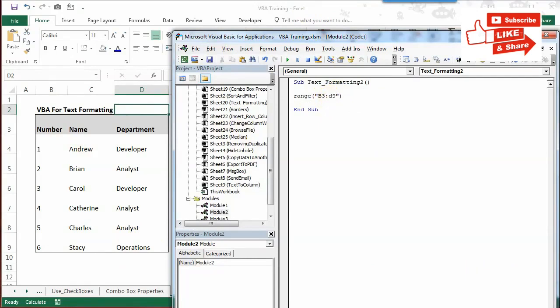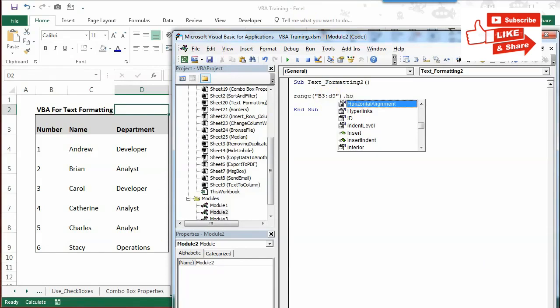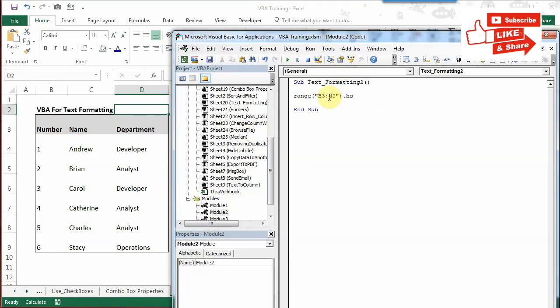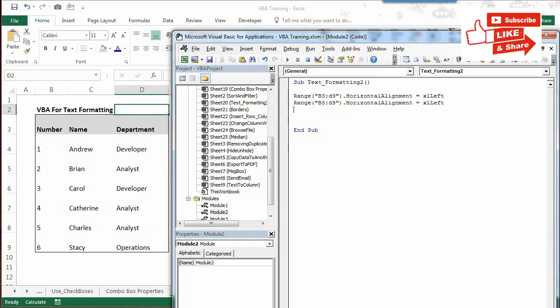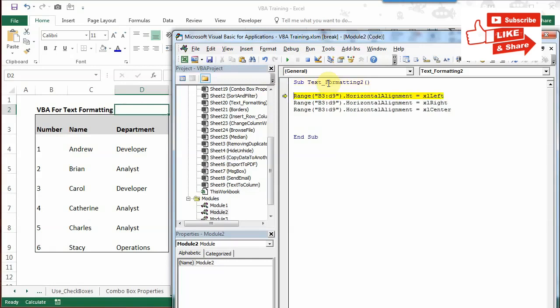First, I'll show you horizontal alignment. You have to write 'range' and in the bracket define the cell numbers, then dot horizontal alignment. First I'll do left alignment. Similarly, we can do right or center. I'll show you how it will look - just watch this area.